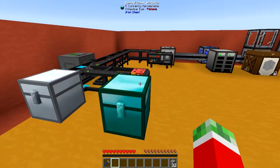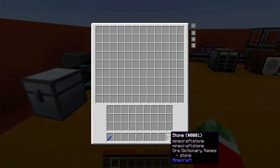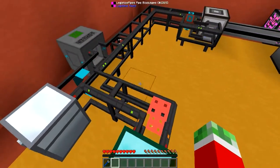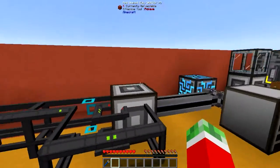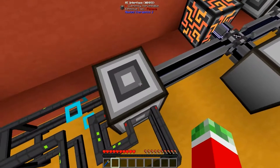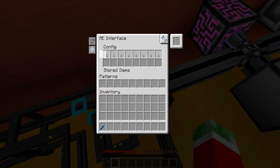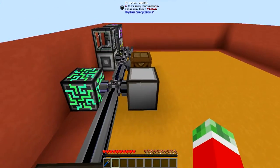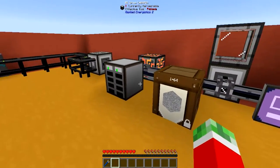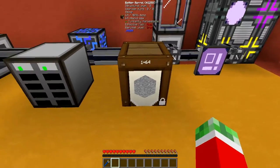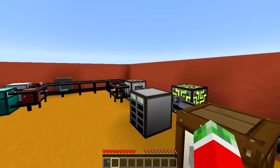And the same thing works if you want to deposit items. Simply put them in any inventory of your choosing and they will be sent to the default route, which in this case is the ME interface. The ME interface will automatically put any items that are in it — that are not configured — back to the place where they belong, in this case either the drive or the barrel. Pretty cool.